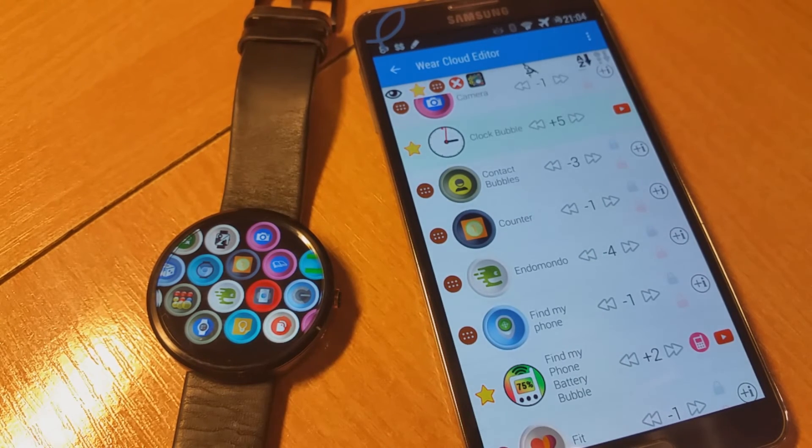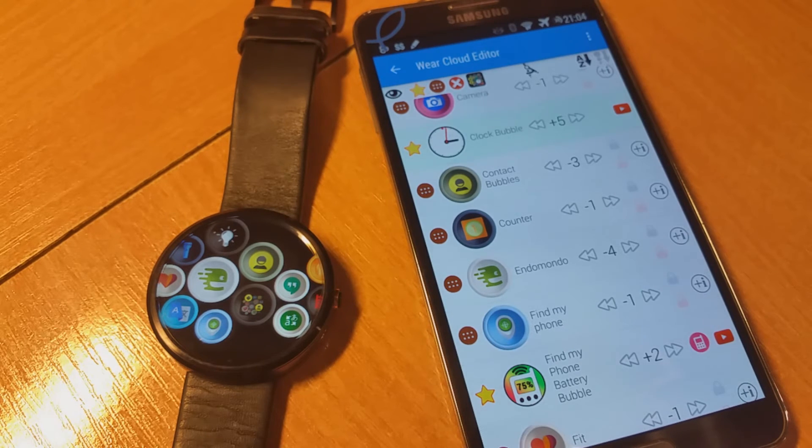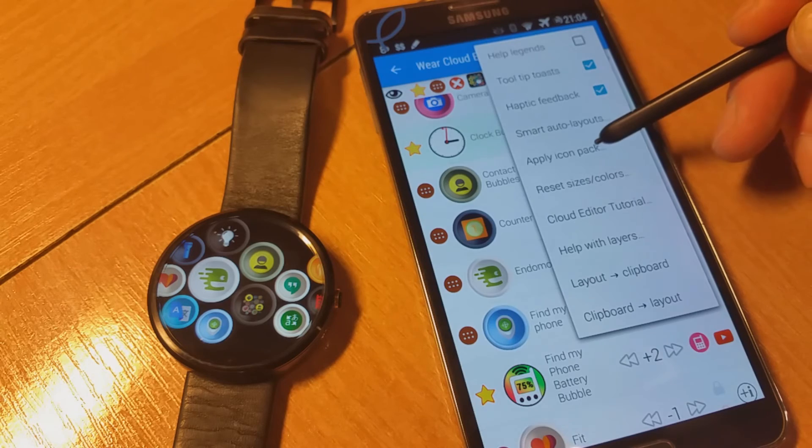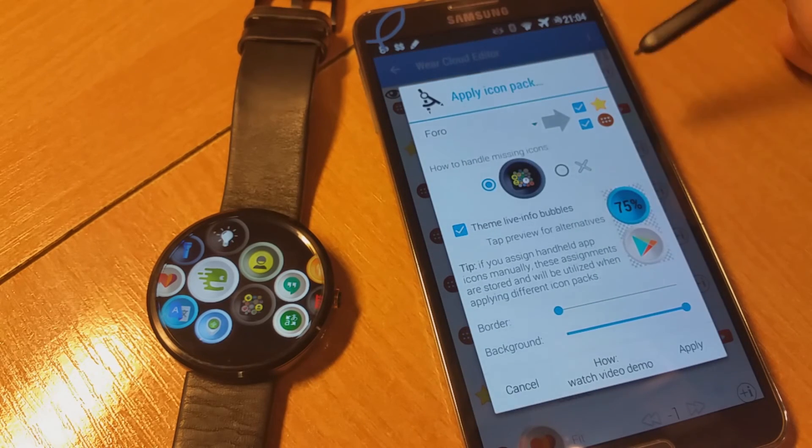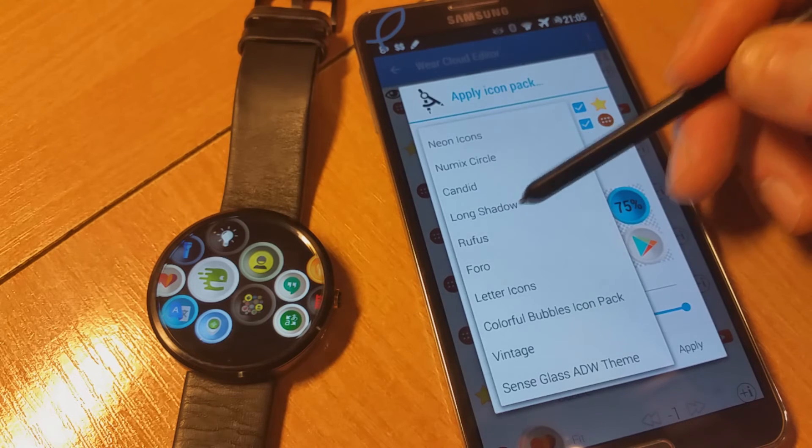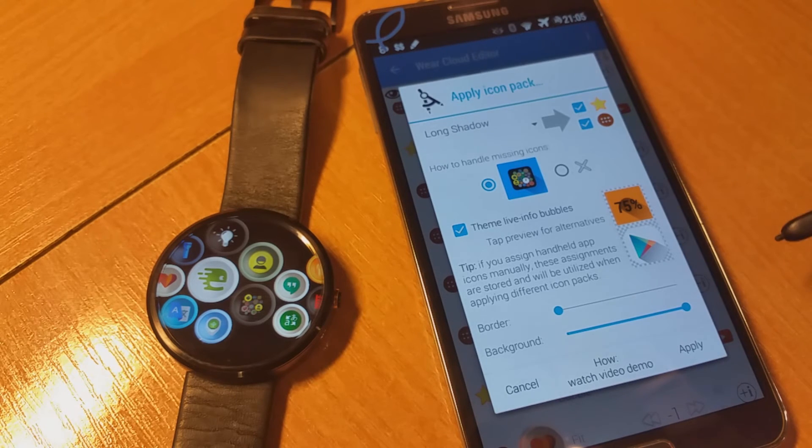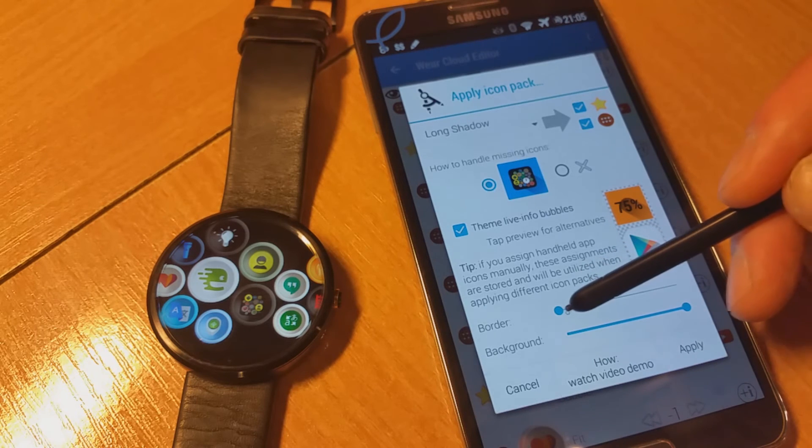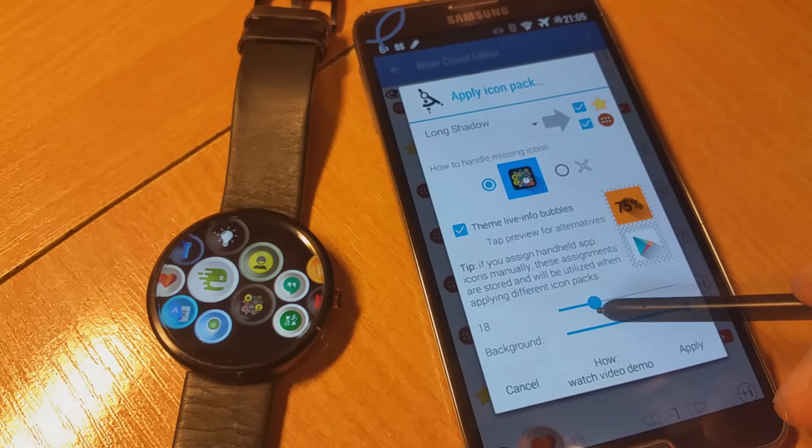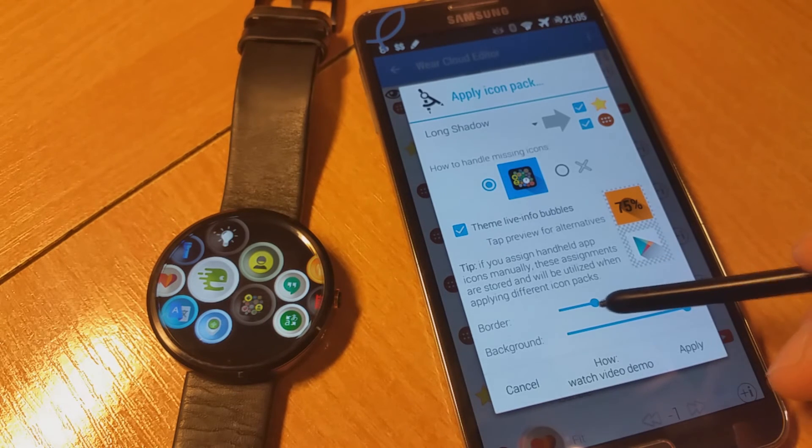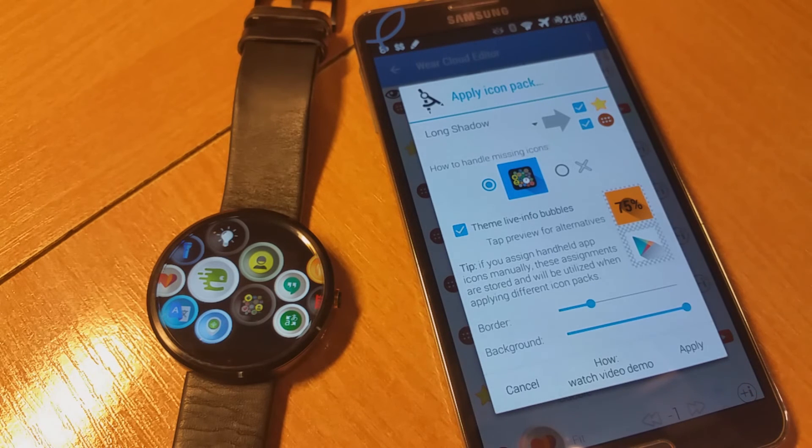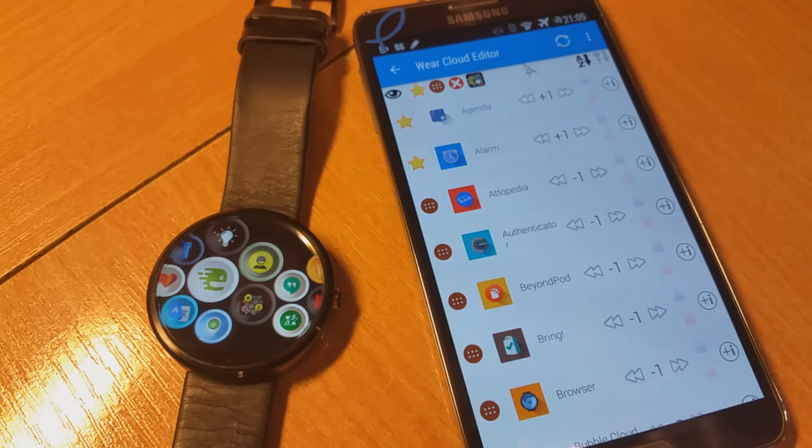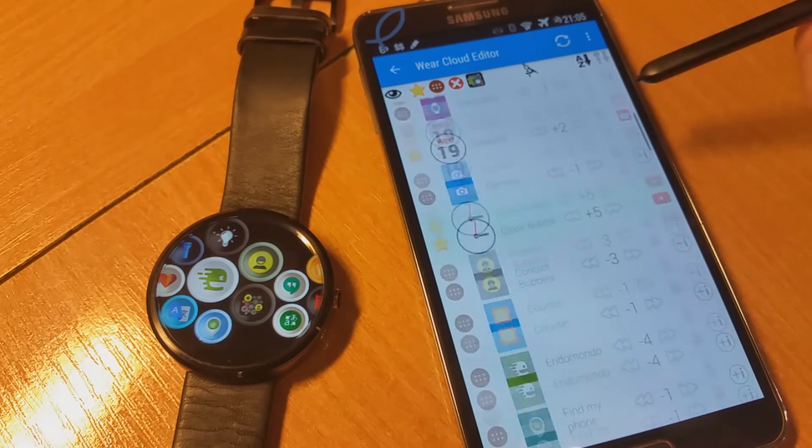Now if we go and change to a different icon pack, I will this time choose Long Shadow. This one uses square shaped icons, so I am going to actually increase the size of the border. You can see it in the preview down here. We want to increase the border so the corners are rounded just the least bit. And again I apply this icon pack. All icons are updated here.